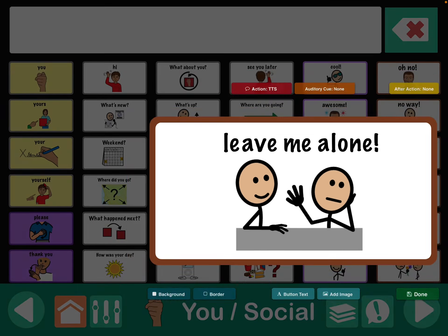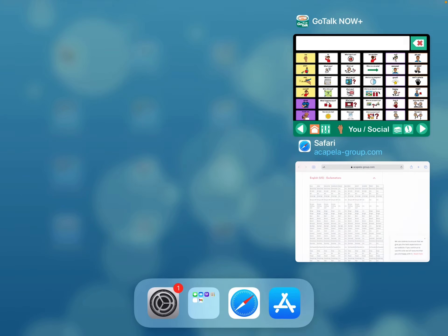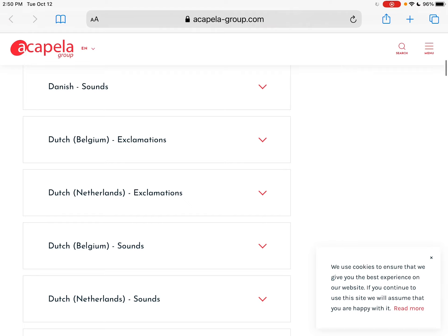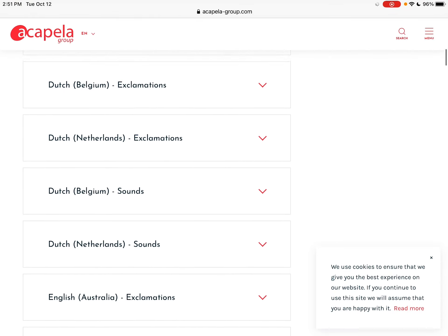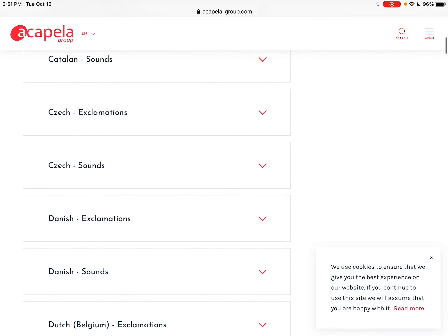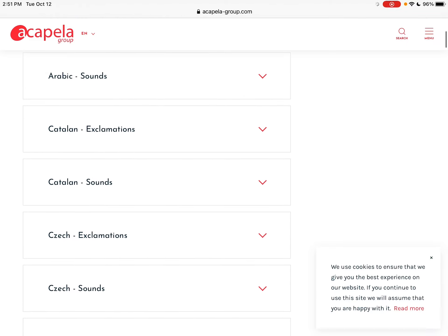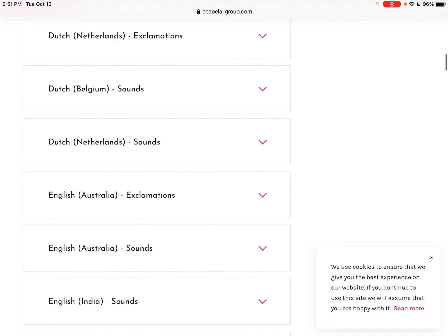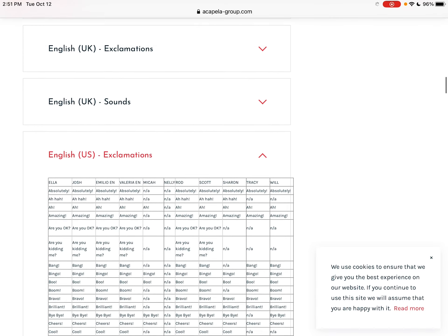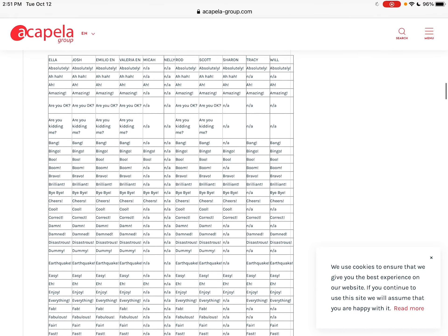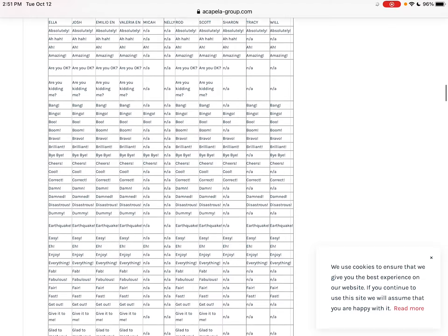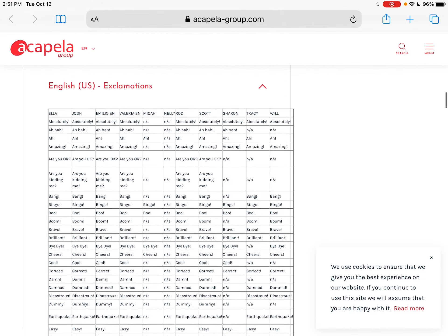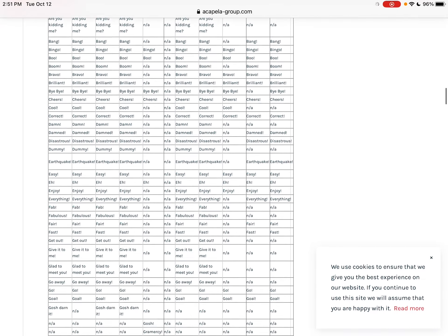So how you find these - they only work with the Acapella high-quality voices and they're very specific. So you have to have the exact code for the language. And like in English, it has to be the exact one. So I'm down here on USA English, and I'm looking at Ella and Josh.